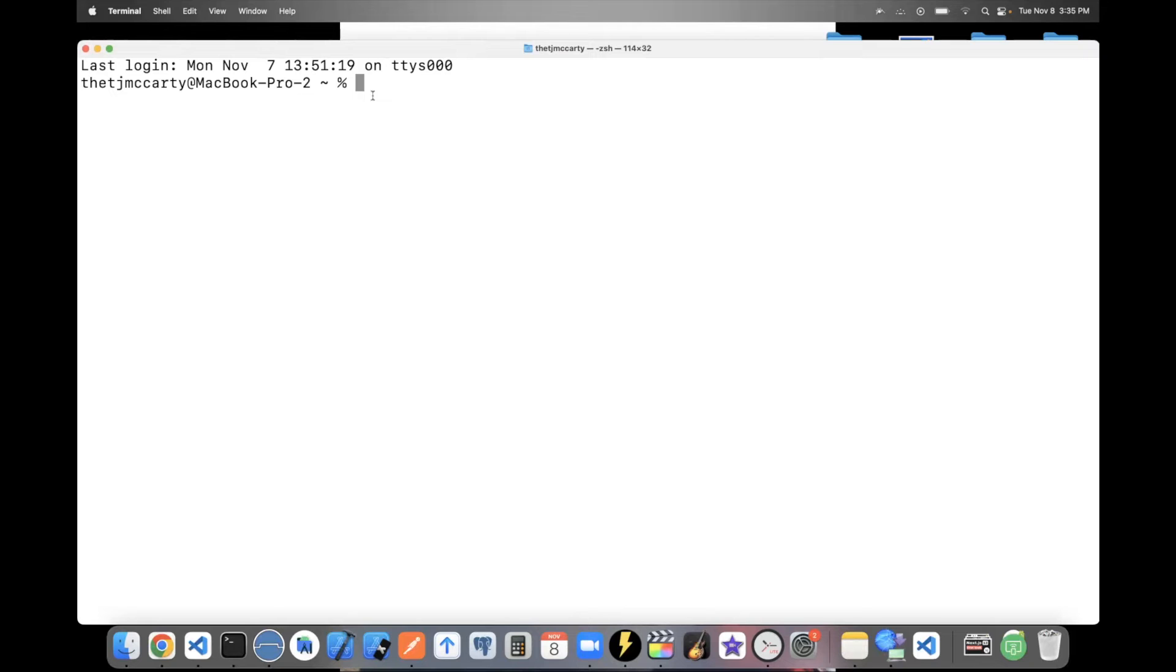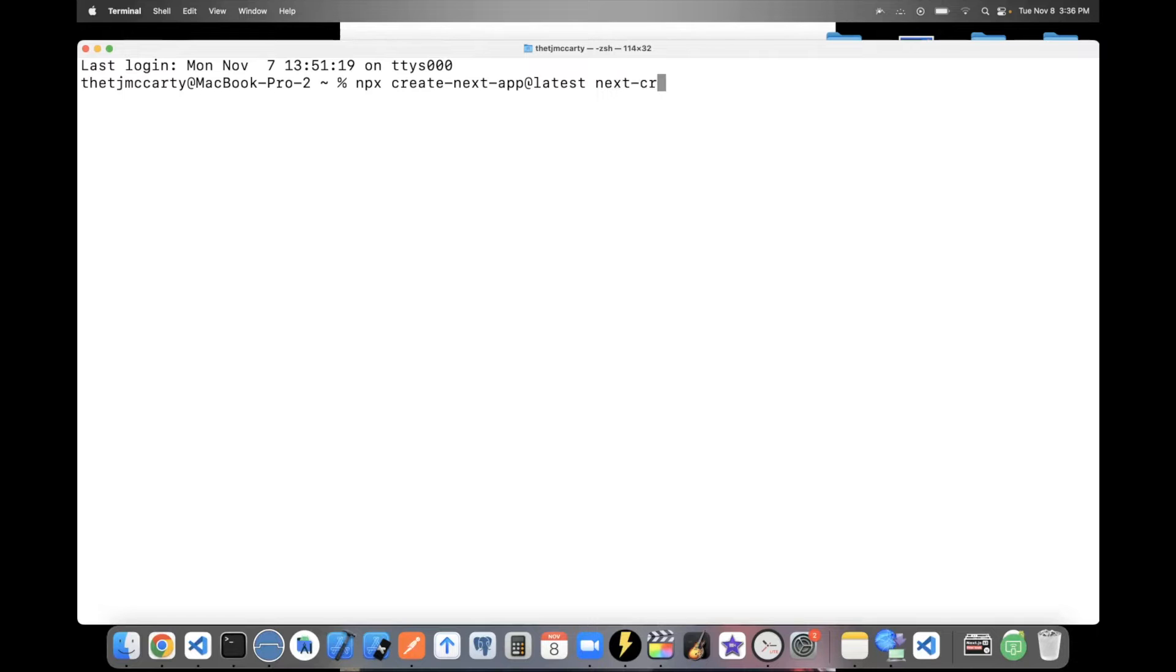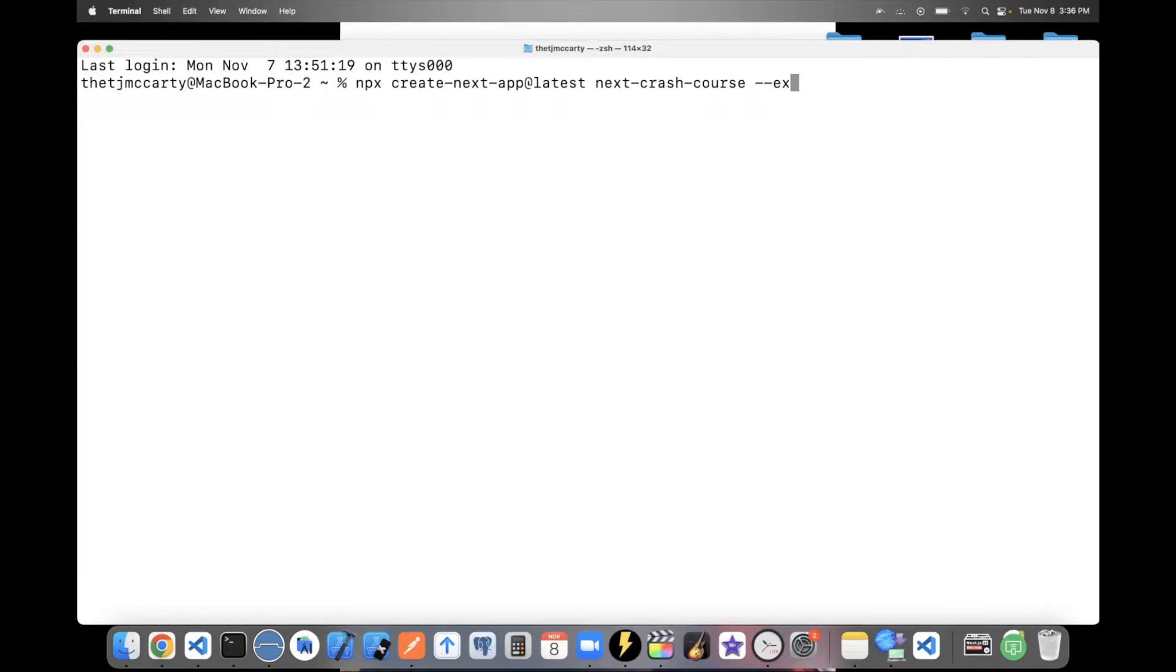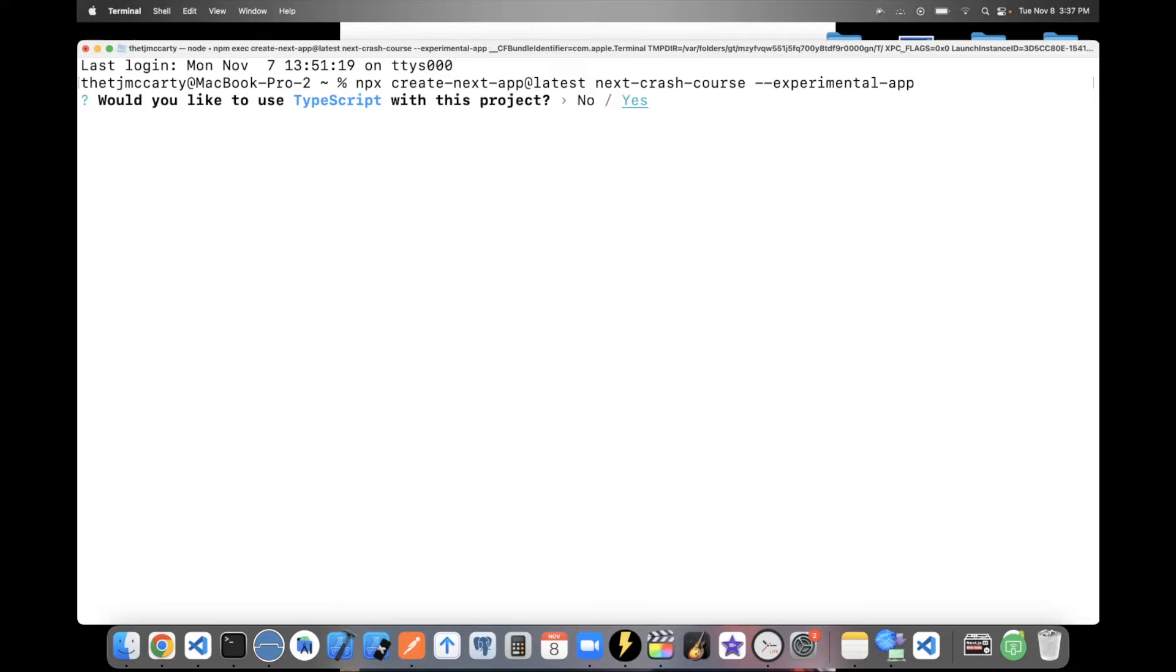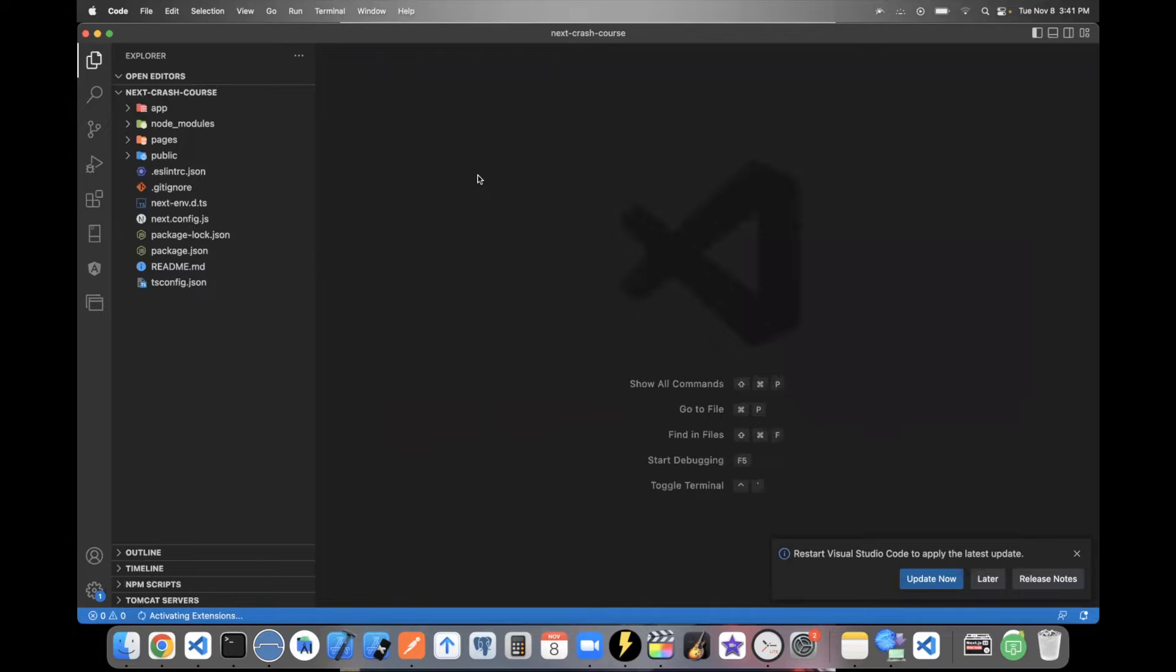Let's go ahead and get started. To create a Next 13 app, you'll want to say npx create next app and you'll want to say at latest, then give it a name. I'm going to say next crash course. And to make this be a Next 13 app, you'll want to say dash dash experimental app. This will make sure that Next 13 is installed and Turbo Pack already comes pre-installed with Next 13. I'll explain a little bit more about Turbo Pack later. So you can just click return. You can decide whether or not you want TypeScript. I'm just going to say yes. And I'll say yes to ESLint too. You can go ahead and open up the app in your editor of choice. I'm using Visual Studio.